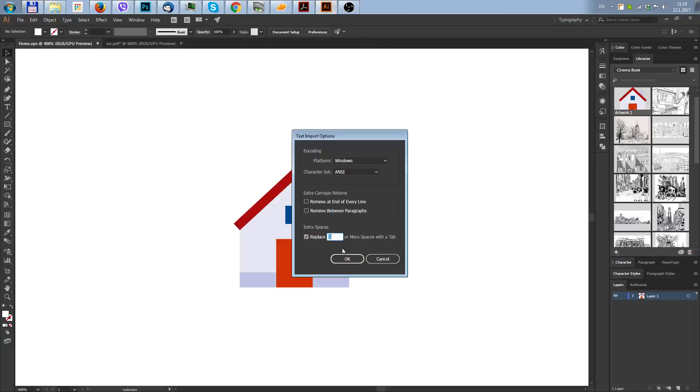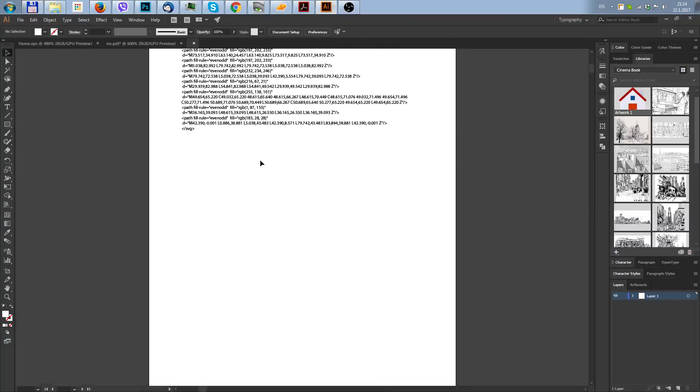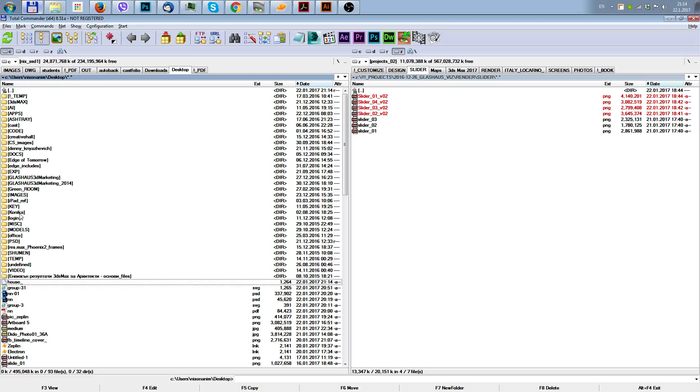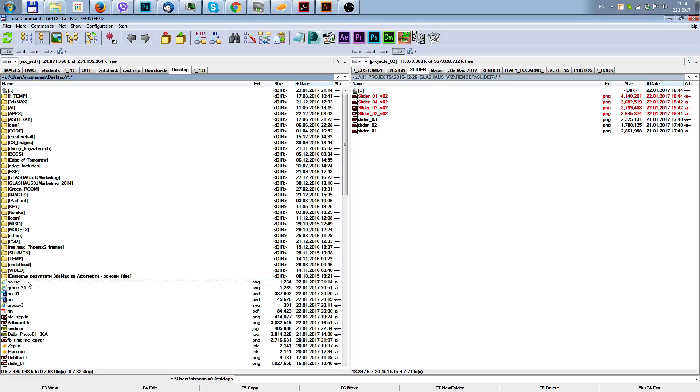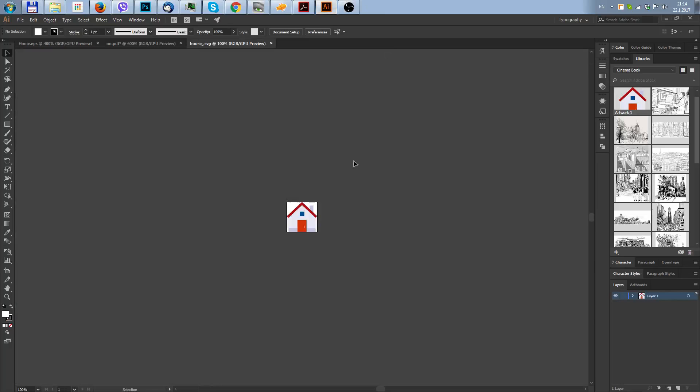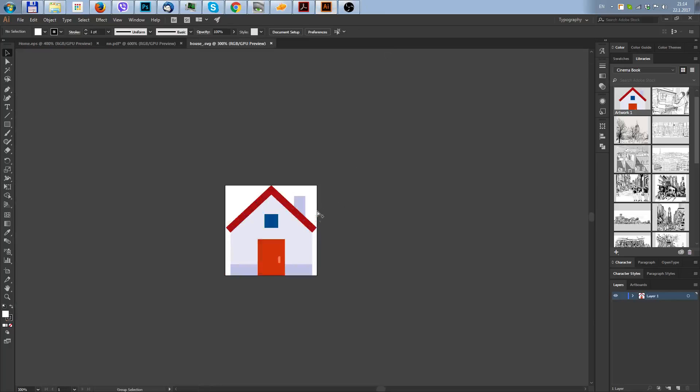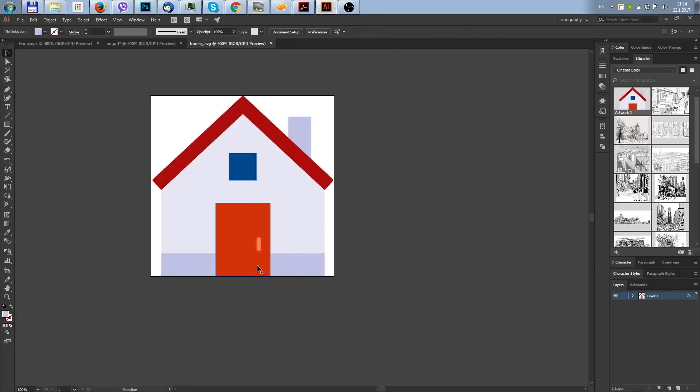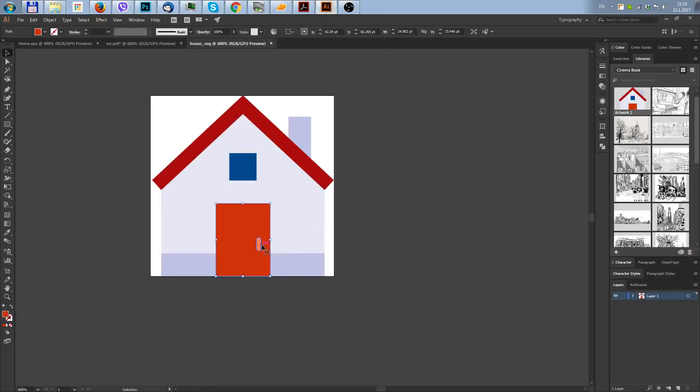When you open this in Illustrator, I did not expect that I just have to switch the SVG file extension, but as you can see this SVG is openable in Illustrator and all the parts are vector, so you can do whatever you want to do.